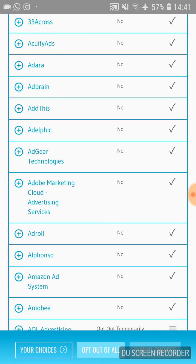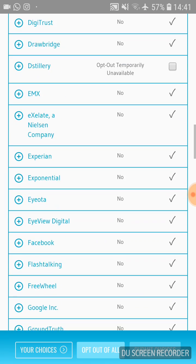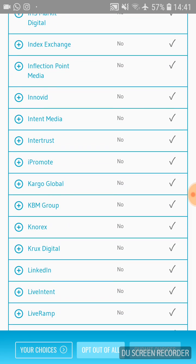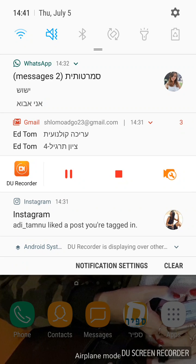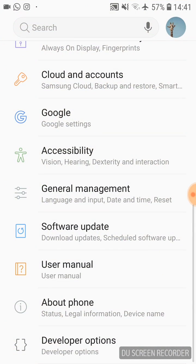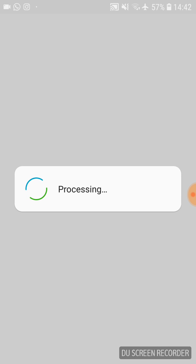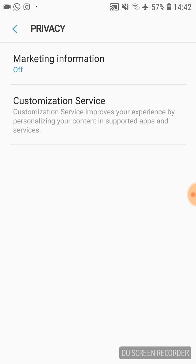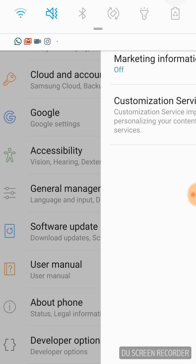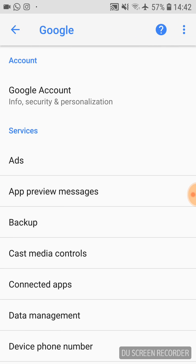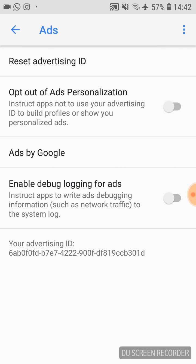Then go to 'View Update Results,' scroll down, and now yours should say no, no, no all the way down. I also did two more things: go to Settings, then your Samsung account, press Privacy, and turn off Marketing Information at the top. Then go back to Settings, go to Google, find Ads, click on it, and turn that off as well.